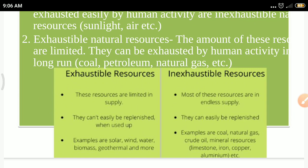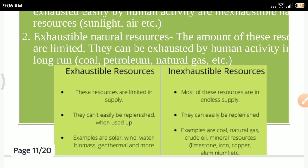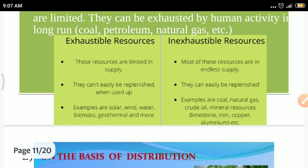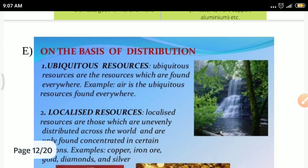Exhaustible resources cannot easily be replenished — for example, fuel requires several years to reproduce. Inexhaustible resources can be easily replenished. Examples of exhaustible resources include biomass and geothermal energy. Examples of inexhaustible resources include natural gases and minerals, which can be converted from one form to another.